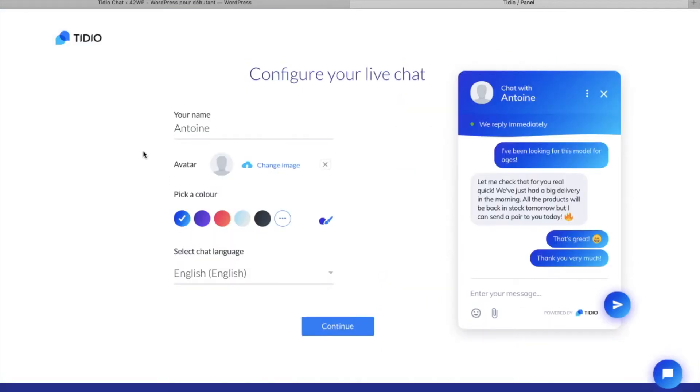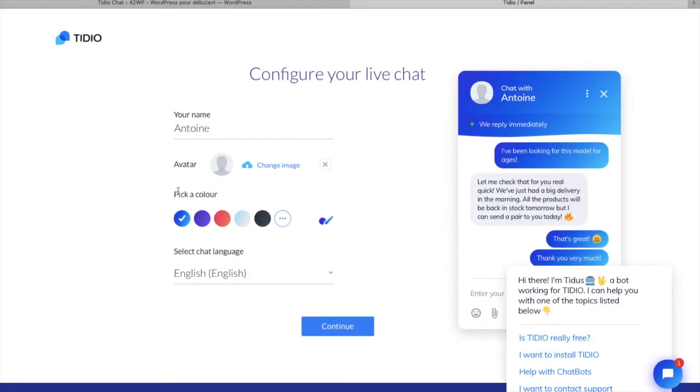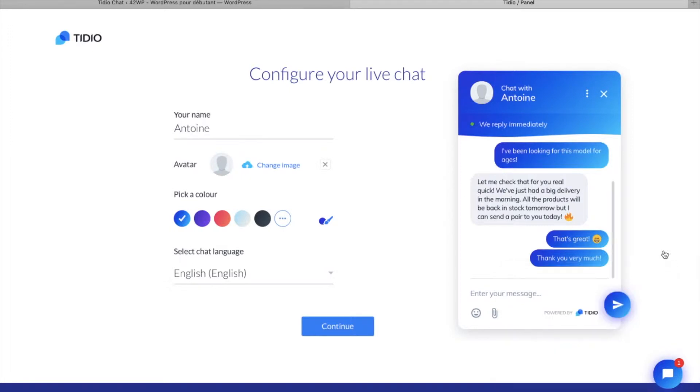And here you can change your name, avatar, pick your color and the language of your site. Here we're going to leave everything by default, click on continue,